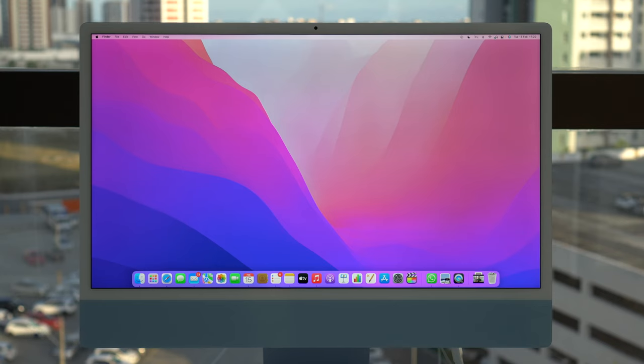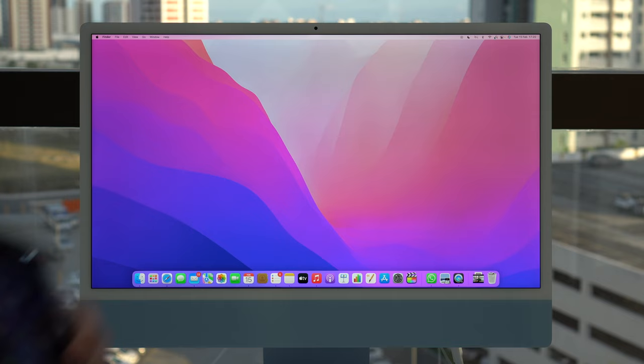How is it going everybody? You're watching The Noble Tech and today I'm going to show you how to transfer your iPhone photos and videos to your Mac.